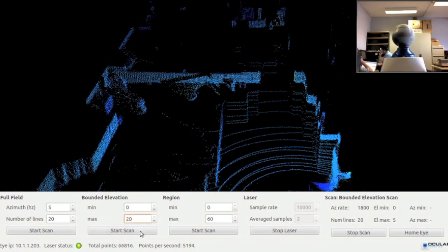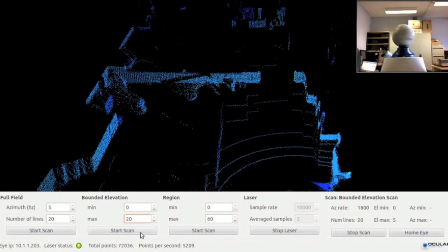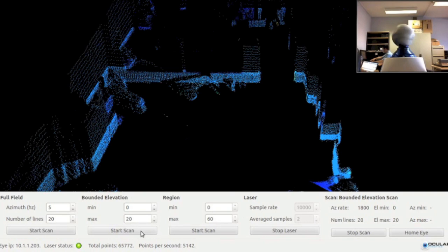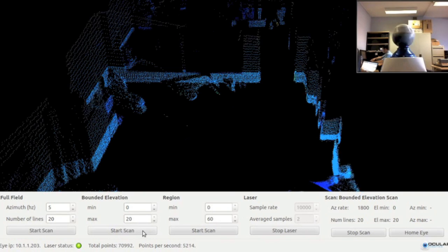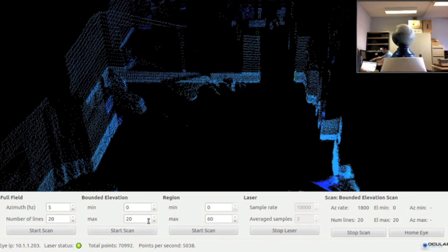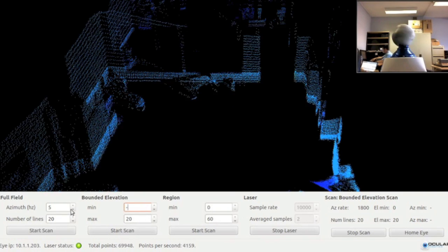I can continue modifying the scan parameters to update the scan pattern. The robot eye sensor adjusts its scan pattern while the point cloud data stream from the laser continues uninterrupted.